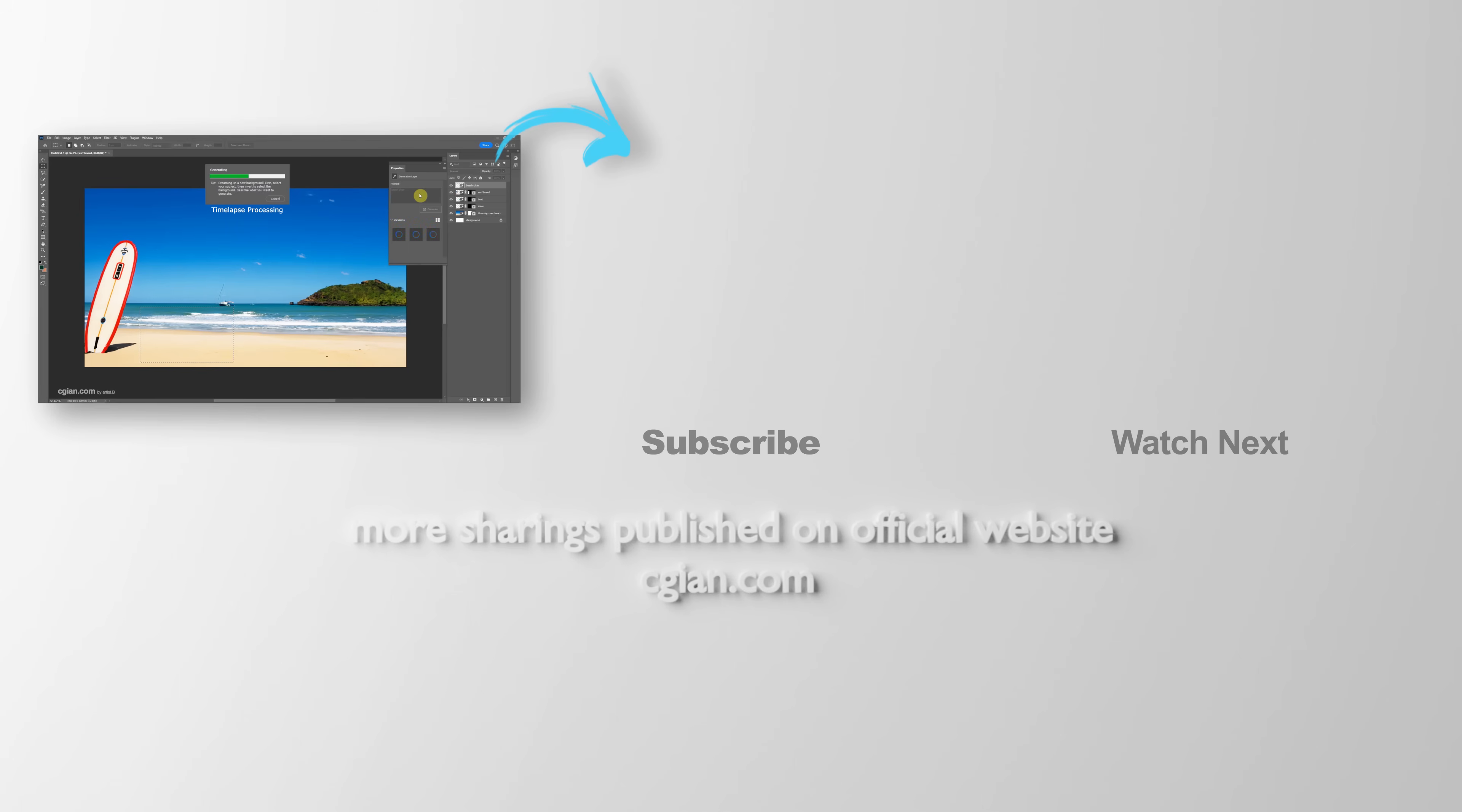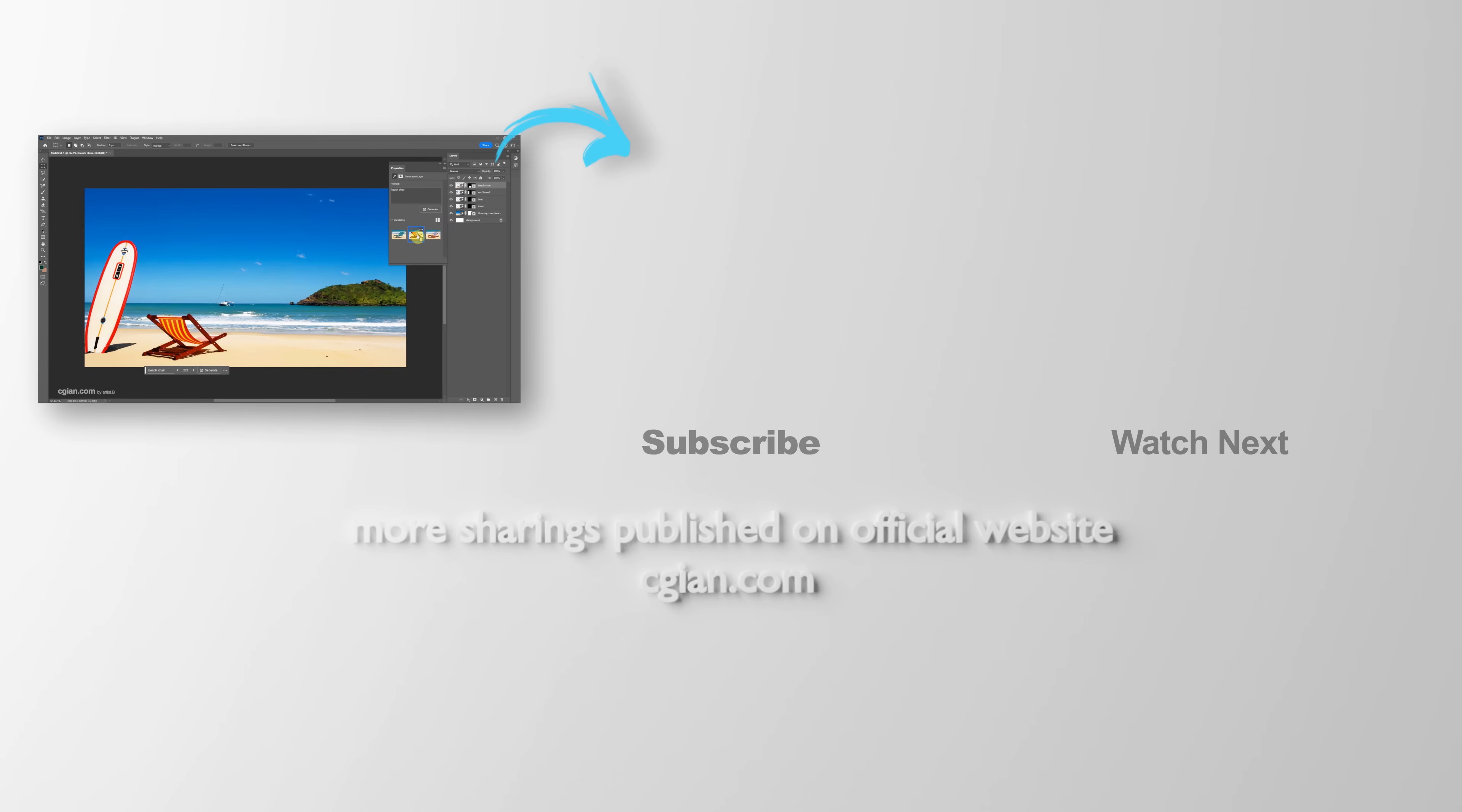This is how we can use generative fill in Photoshop. Thank you for watching this video. Hope this helped. Please subscribe to this channel. More videos will be shared with you. See you in the next video. Bye-bye.